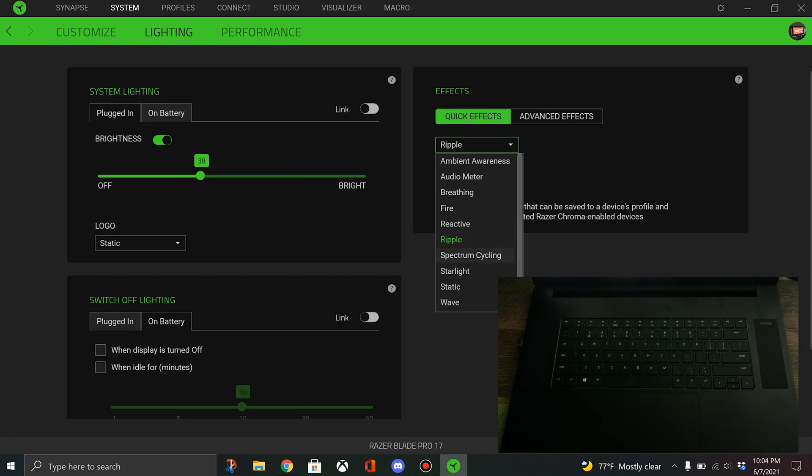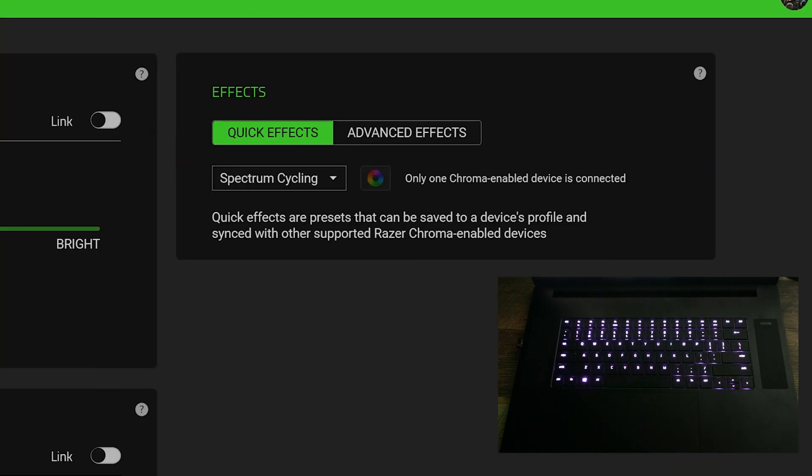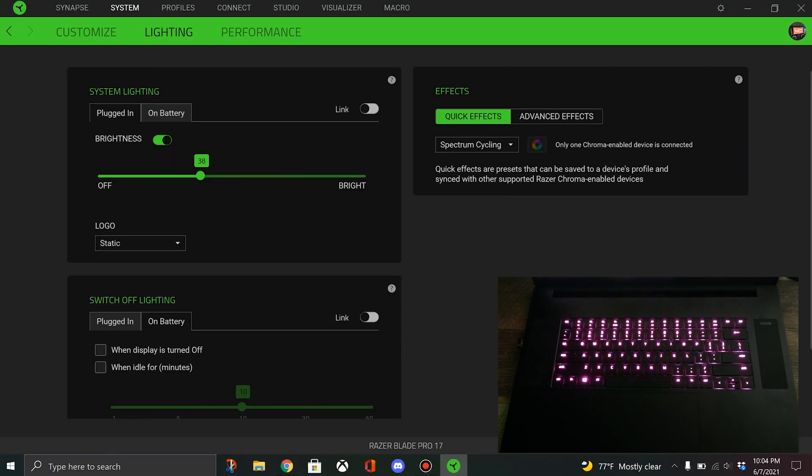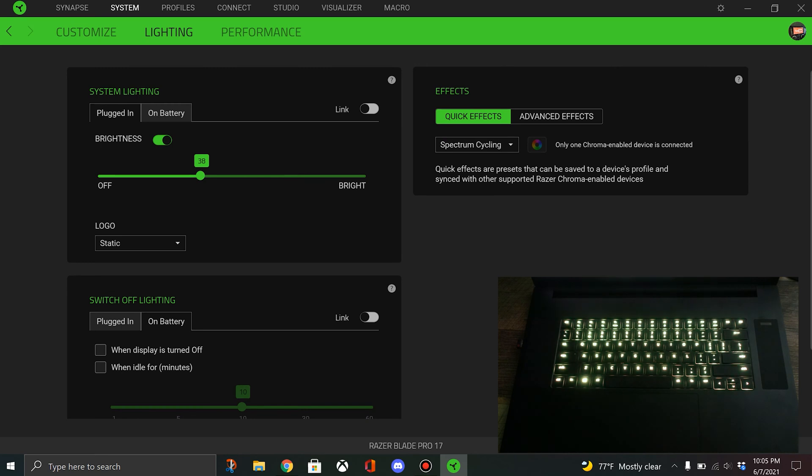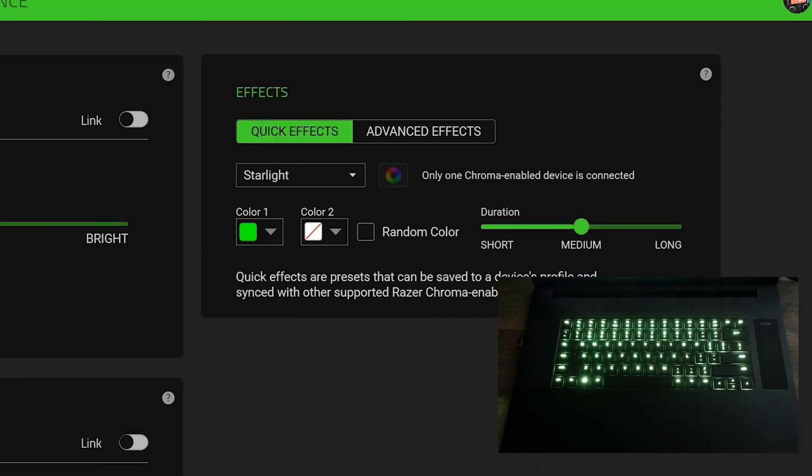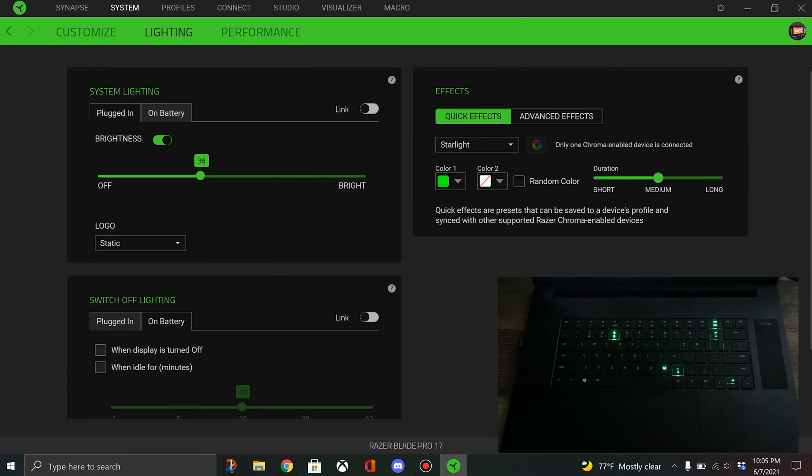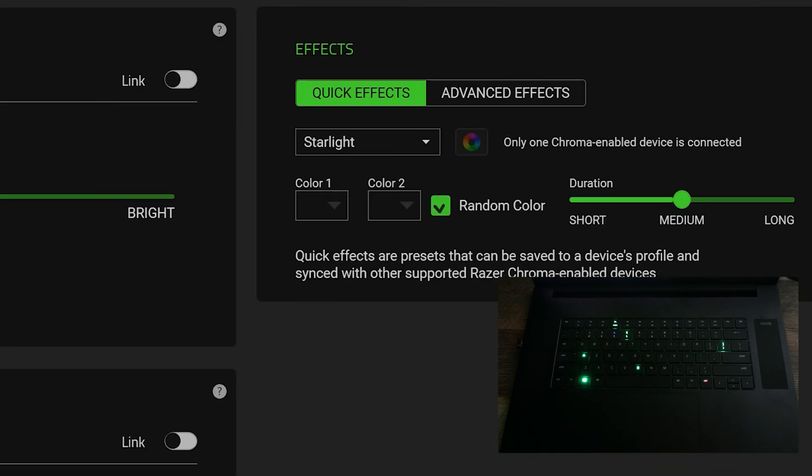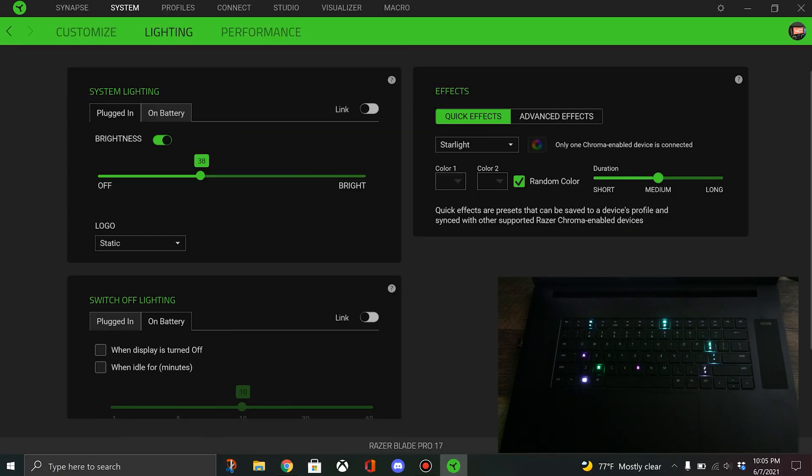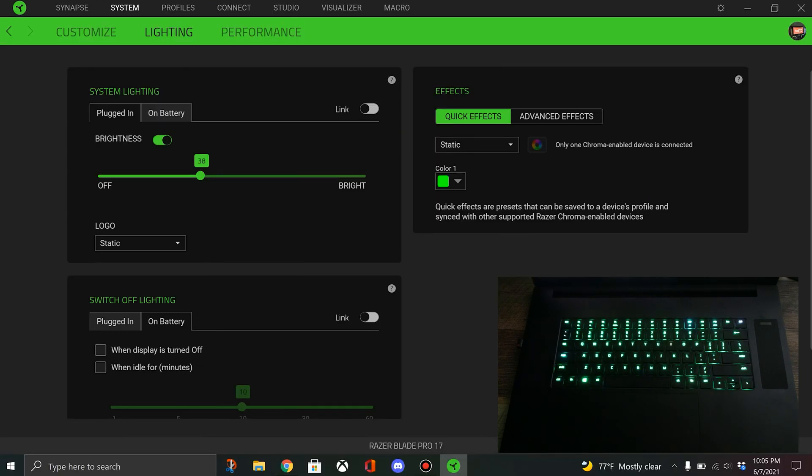Spectrum cycling, I think that's what the default is when it's on. If you just want to let it sit there, that's pretty cool. And starlight's pretty neat. It just kind of twinkles like that. I don't mind that either. You can make it a random color and that's pretty cool.